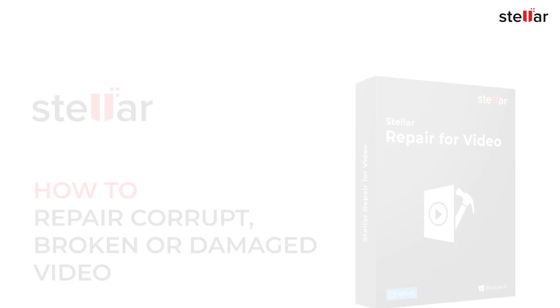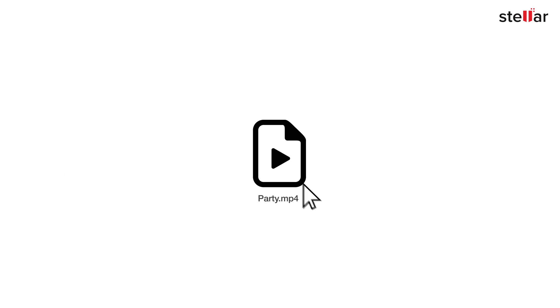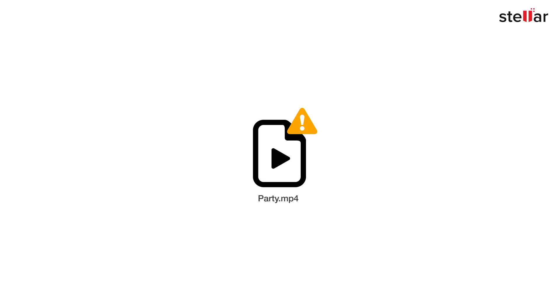Are you facing problems while viewing your favorite videos? Either you are unable to run the videos or while opening them it shows some kind of error message. This could be because your videos are corrupt and you need to fix them.